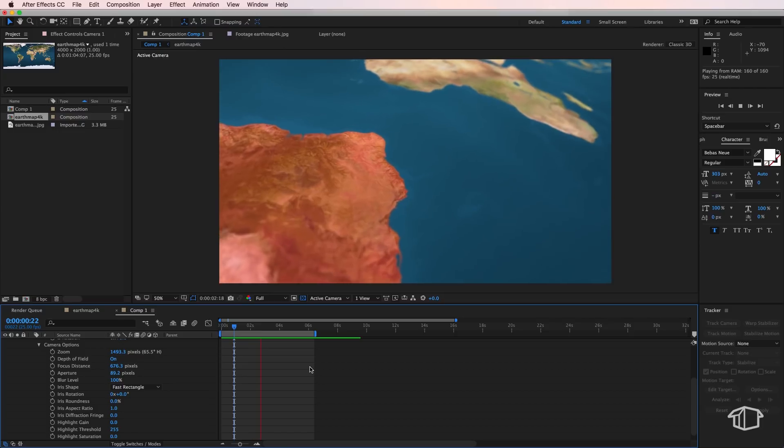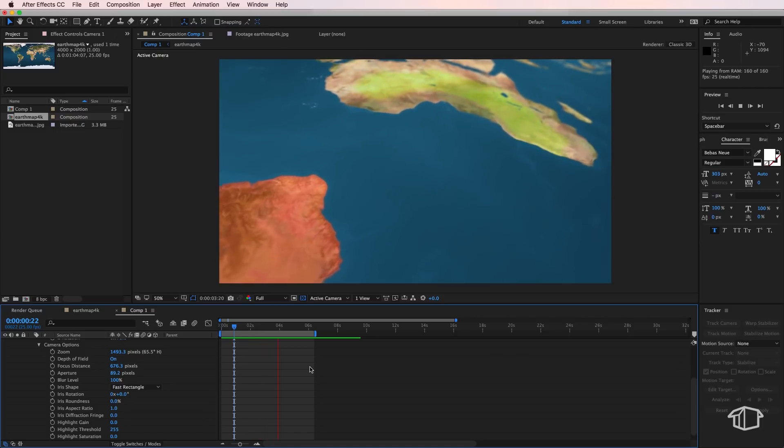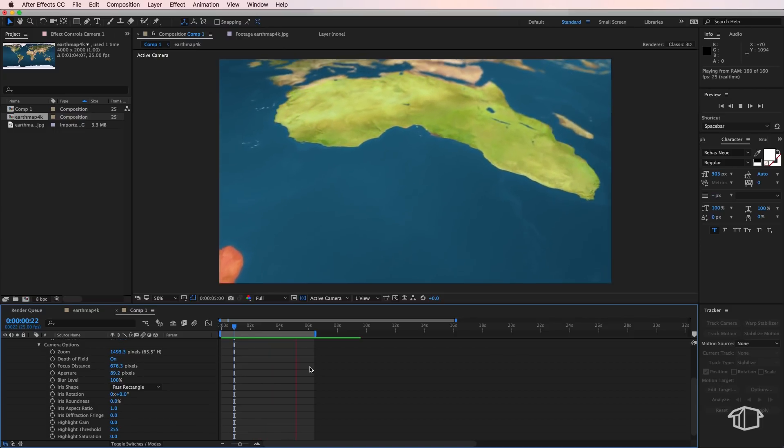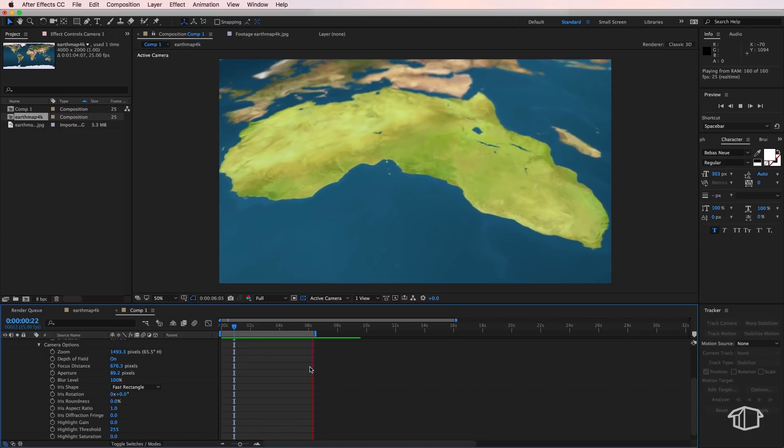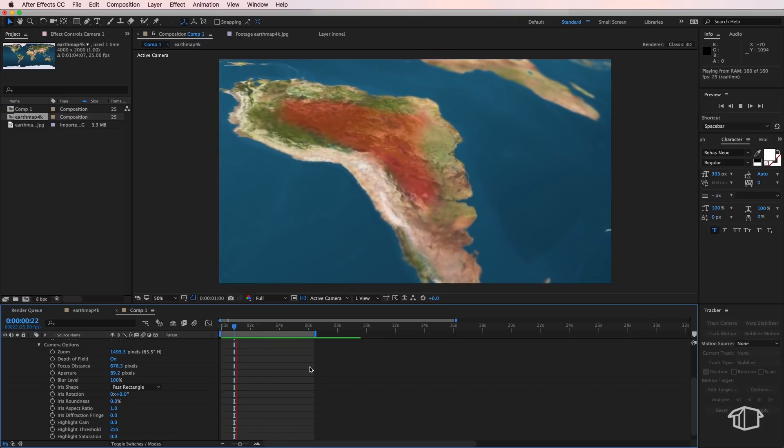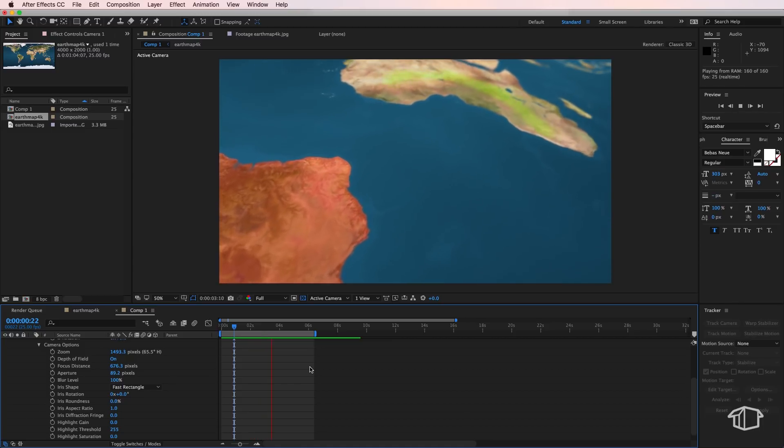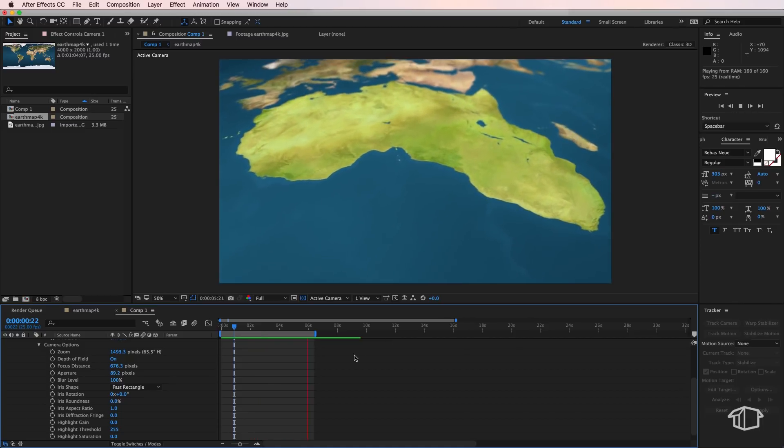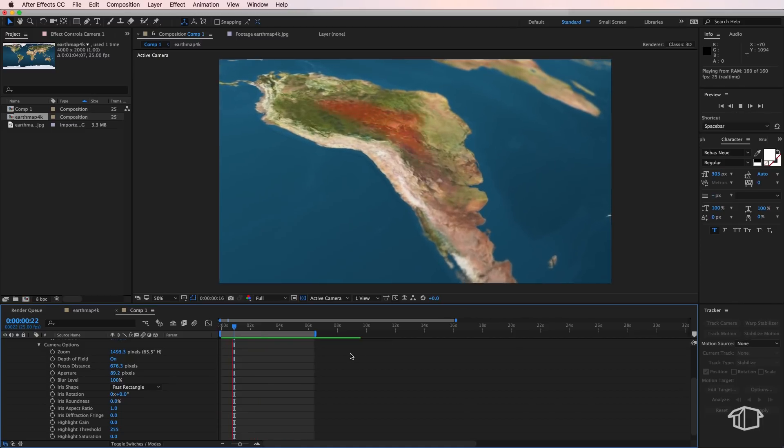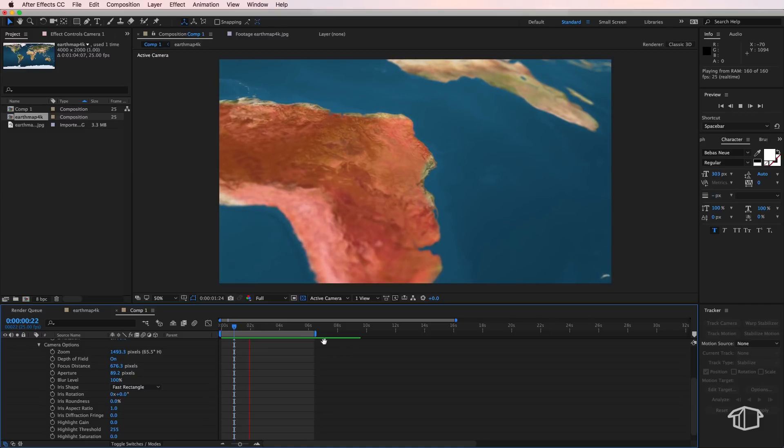So if I play through that, that just makes it look a little bit more dynamic and interesting, especially if you're doing a presentation. It just makes it look very professional.